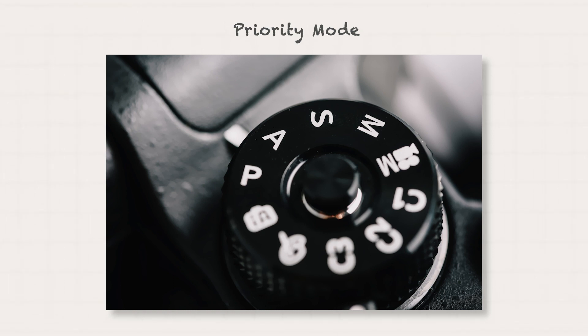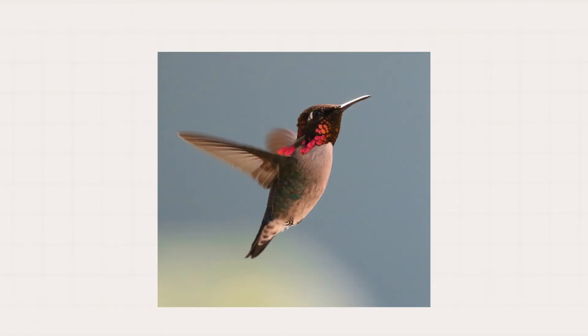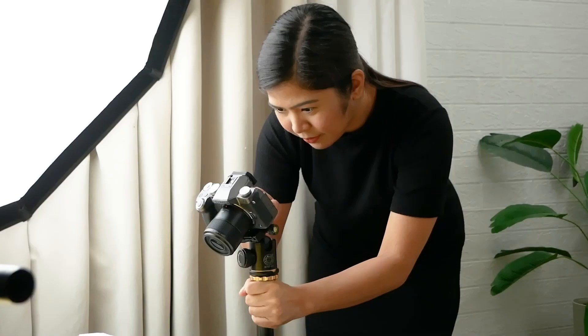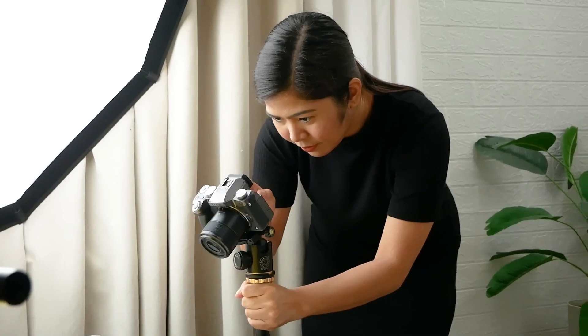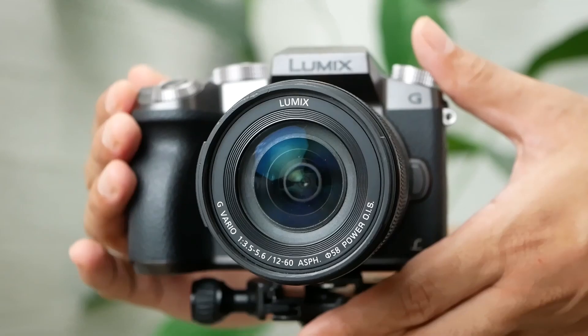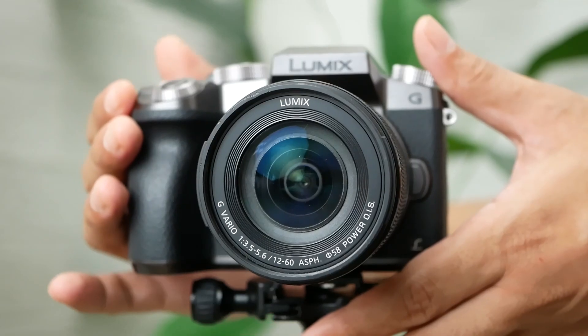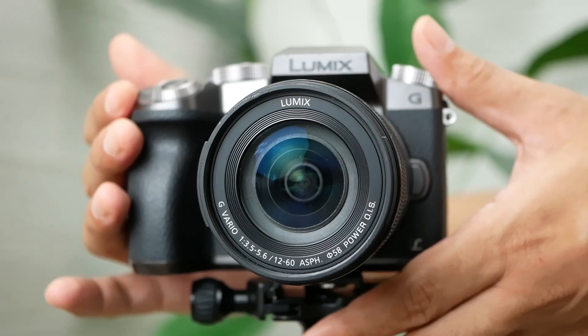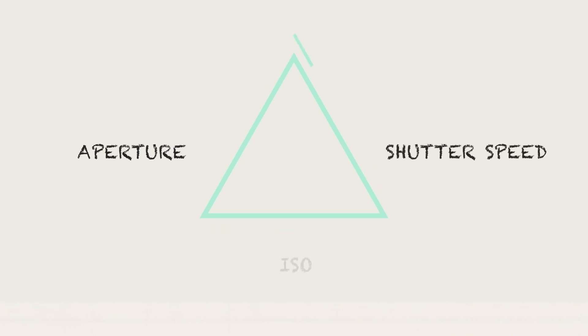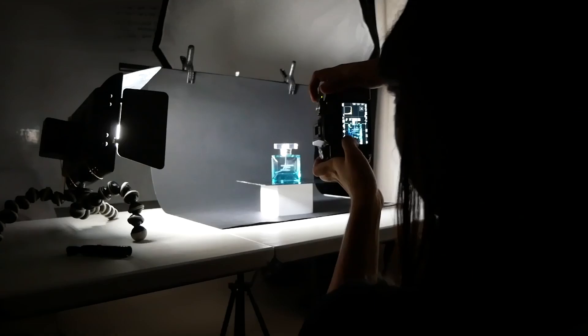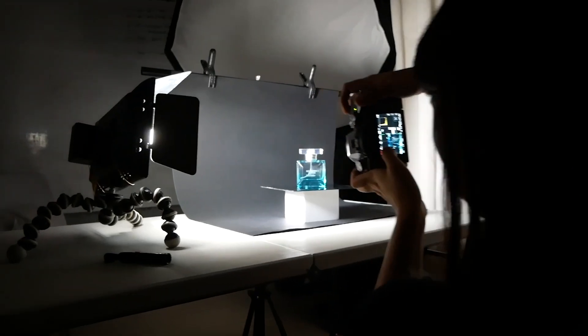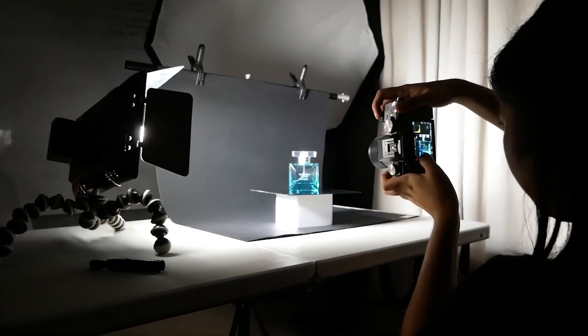Decide what your creative priority for the photograph is. Is it the magical blur or the freezing of time? From there, you can choose which priority mode to shoot on. Observe the settings that your camera chooses to match your setting to familiarize yourself. From here, you can slowly but surely ease into manual mode, where you set the aperture, shutter speed, and ISO yourself. Before you know it, operating your camera and shooting in manual mode is second nature to you.